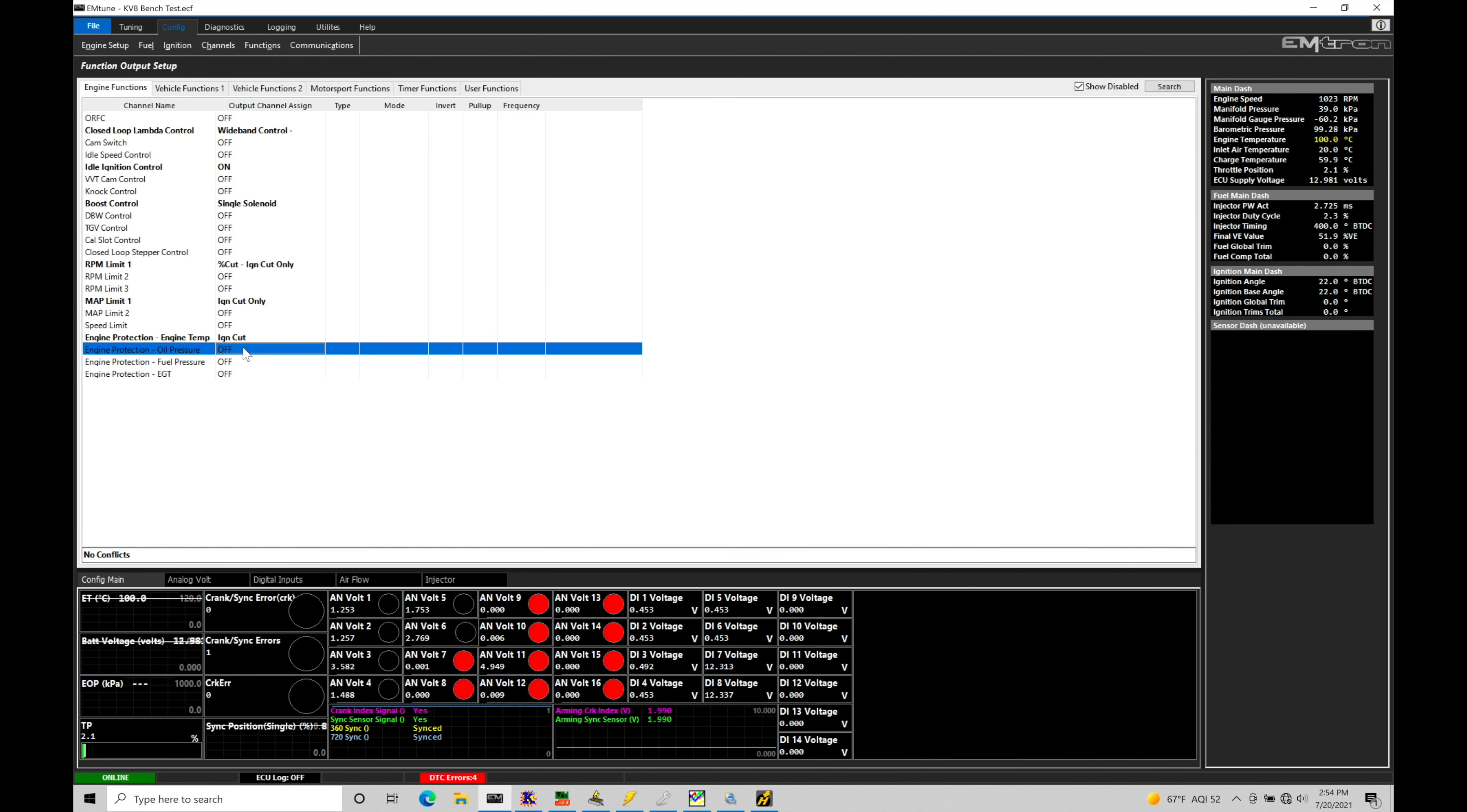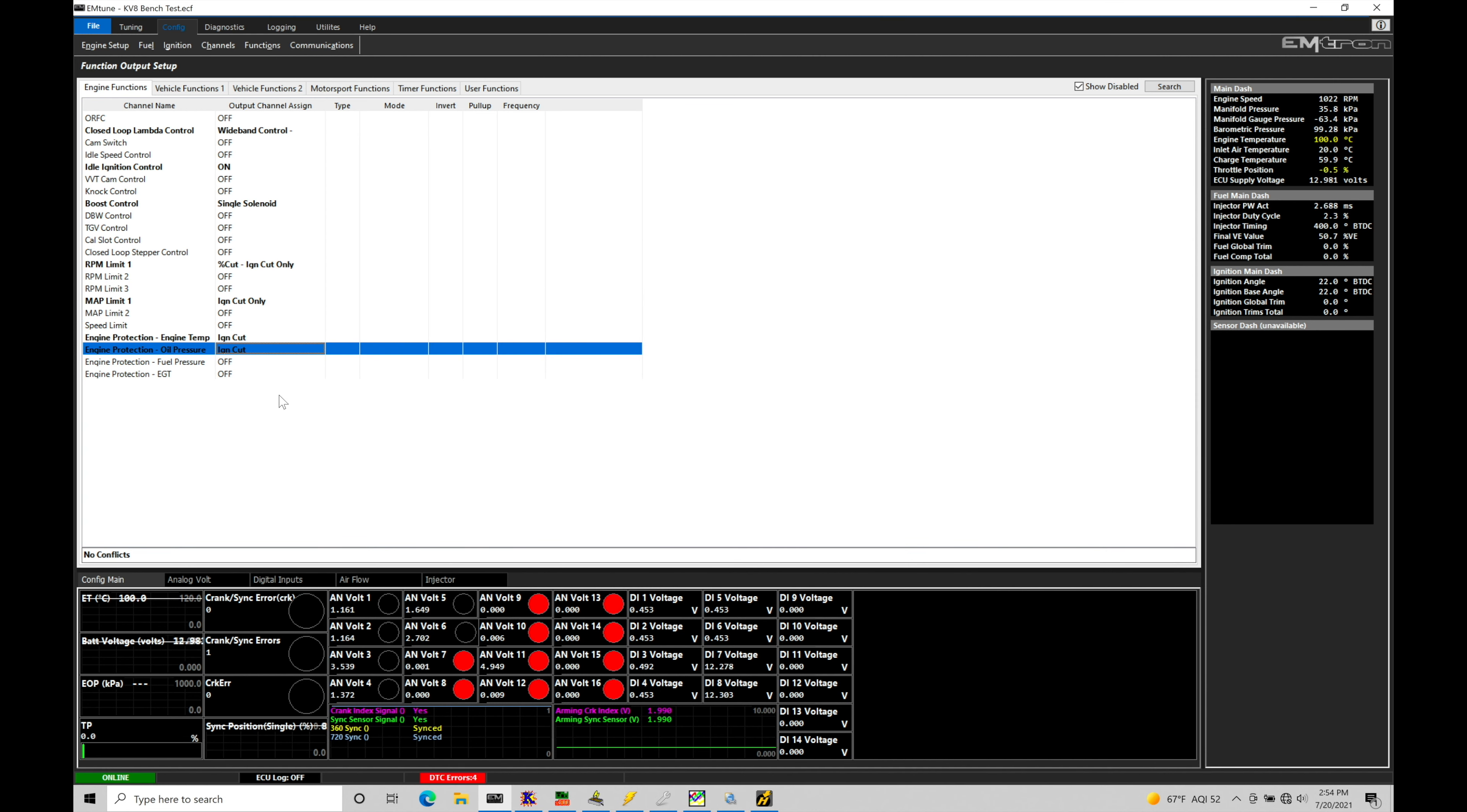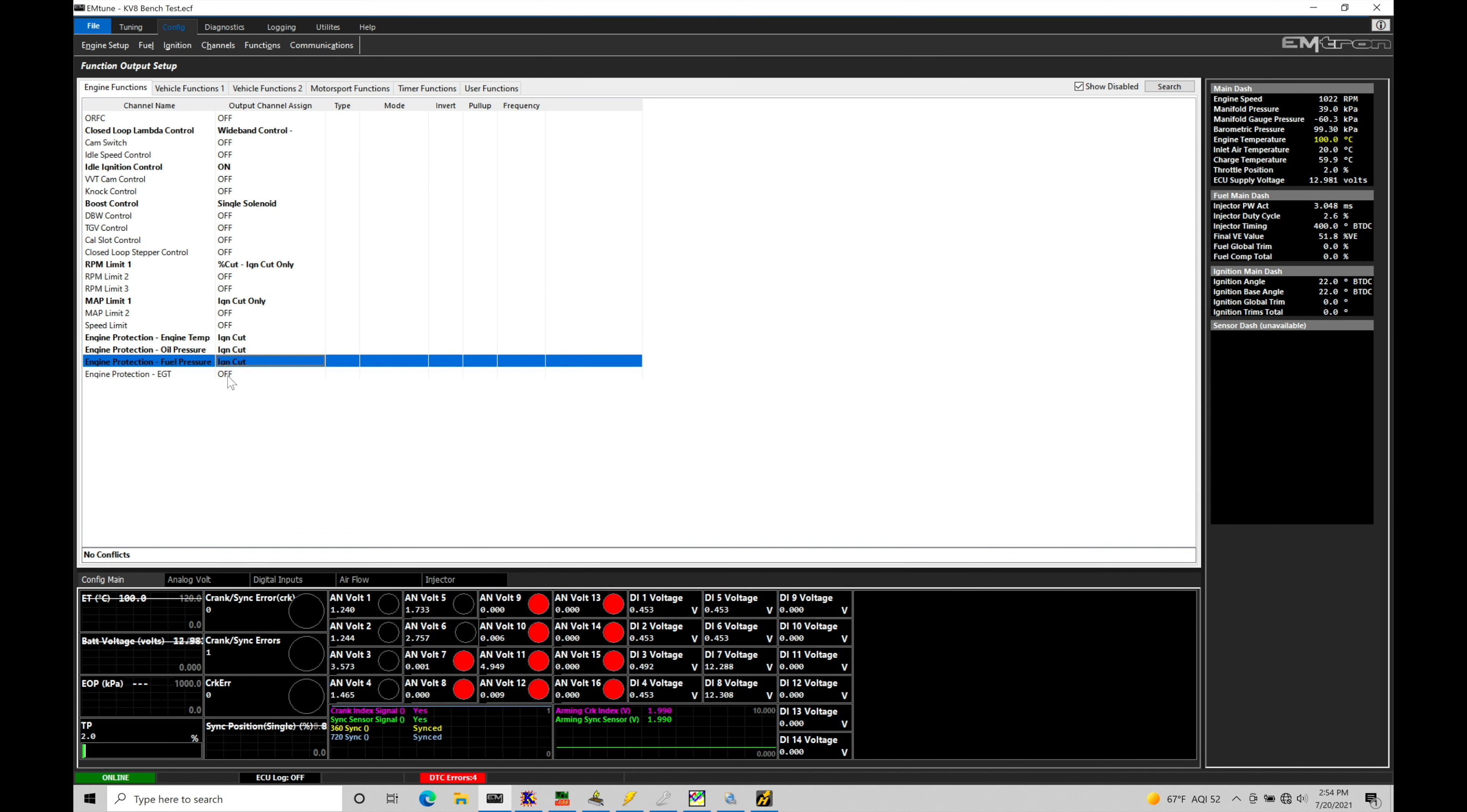We have our engine protection oil pressure. Even though I don't have an oil pressure sensor, we're still going to go and just turn this on right now just for demo purposes. Function type, I'm going to go and set this to ignition cut. I choose between fuel and ignition cut. My personal preference is always ignition cut. Let's go here and click OK. Now engine protection fuel pressure. We're going to go here and we're going to turn this on and again set this to ignition cut. Now I do have a fuel pressure sensor added into my fuel system. So this would pertain to my application here. Let's click OK.